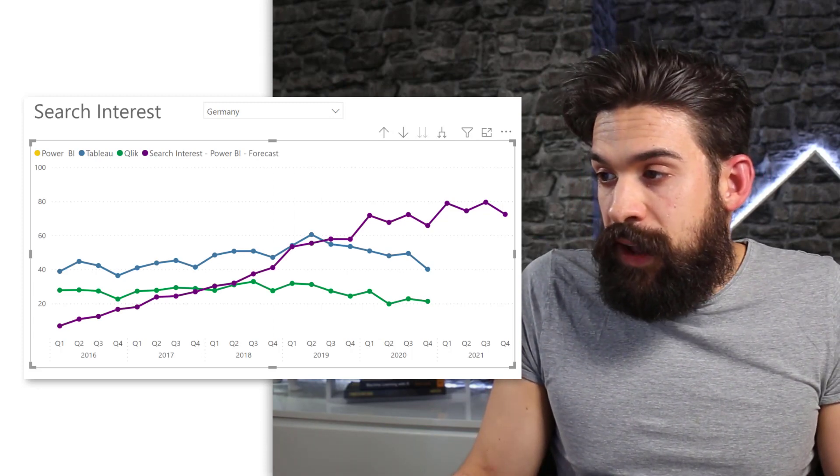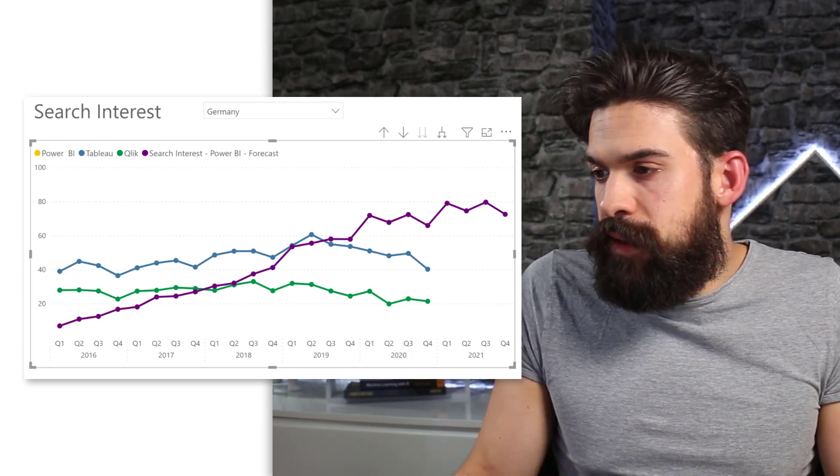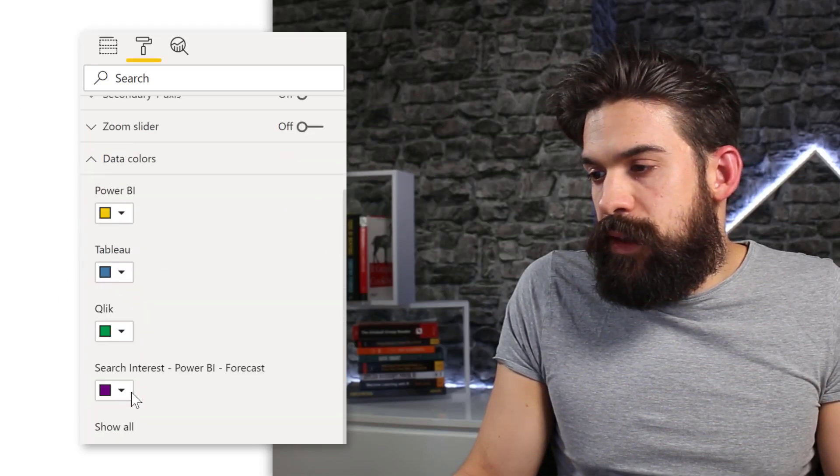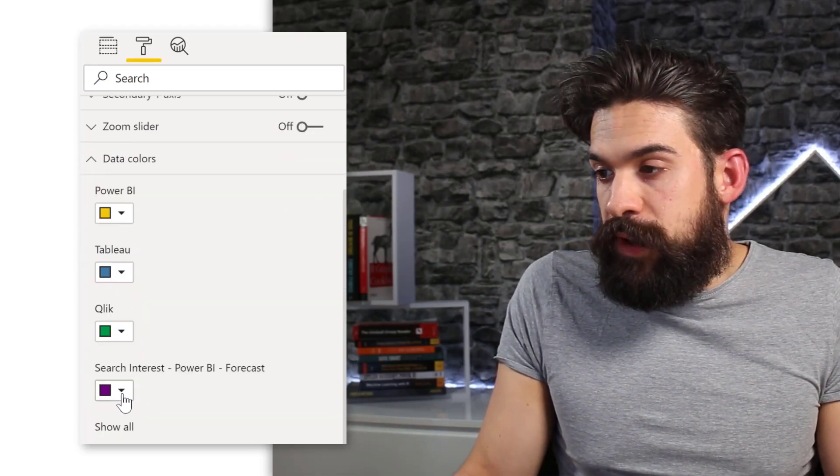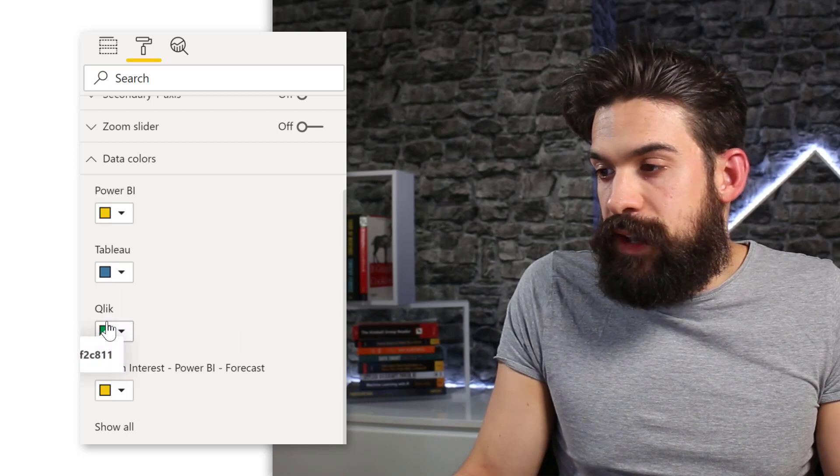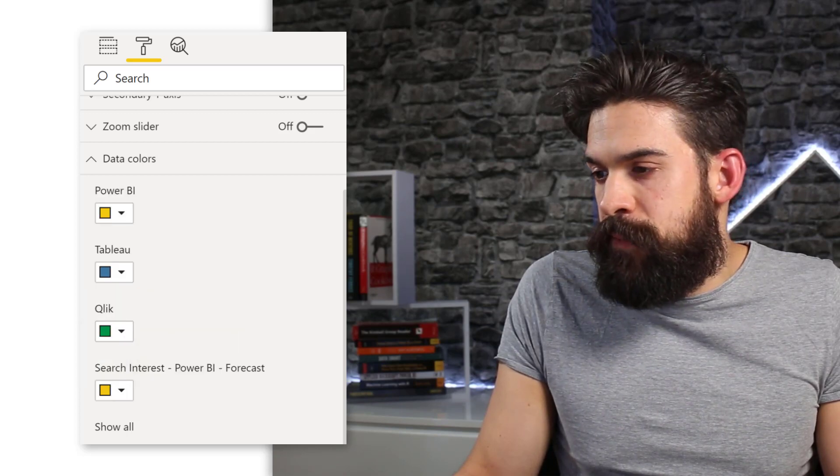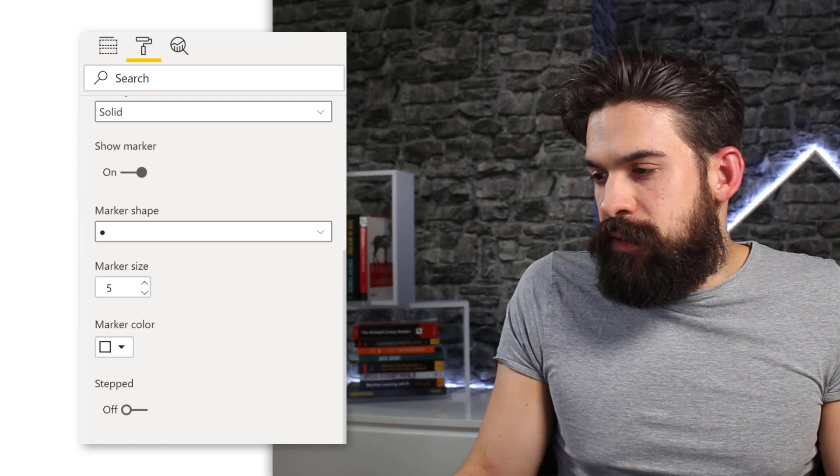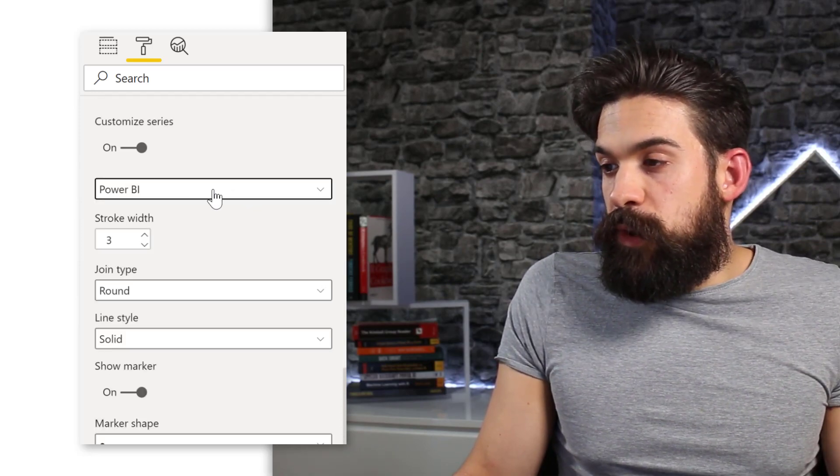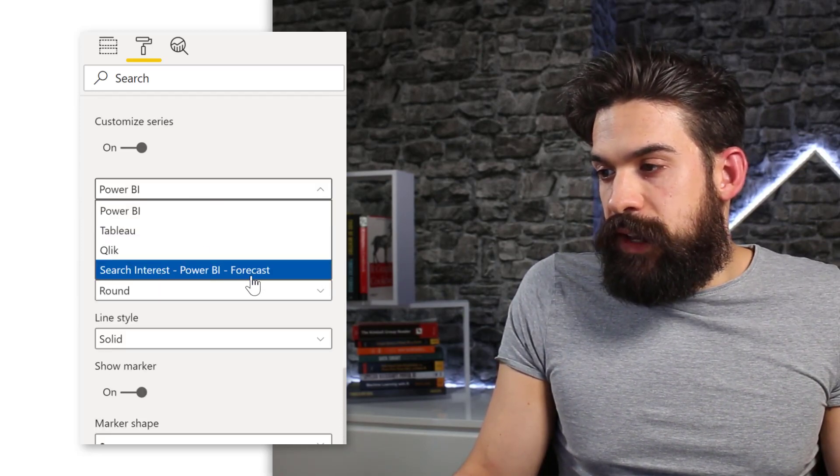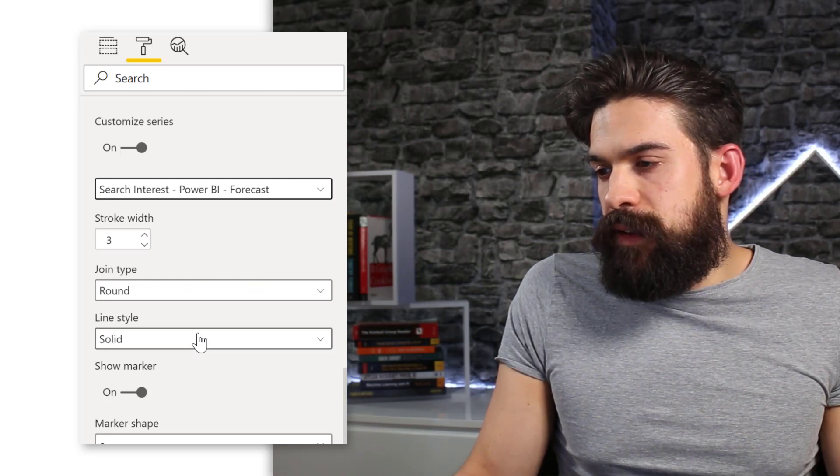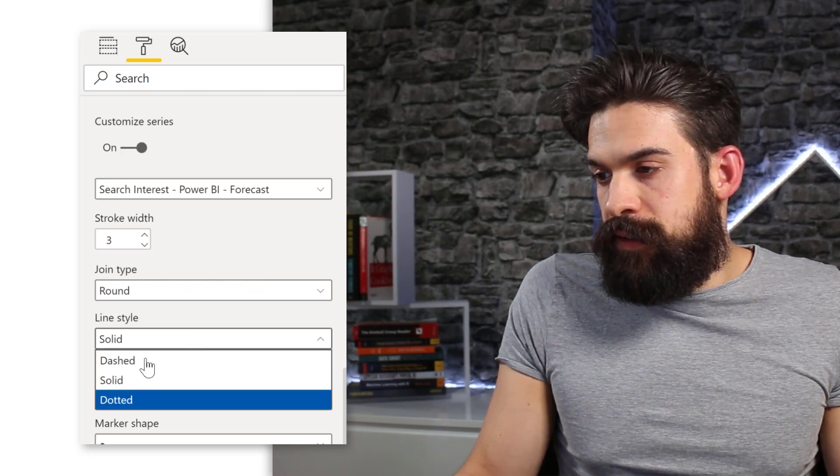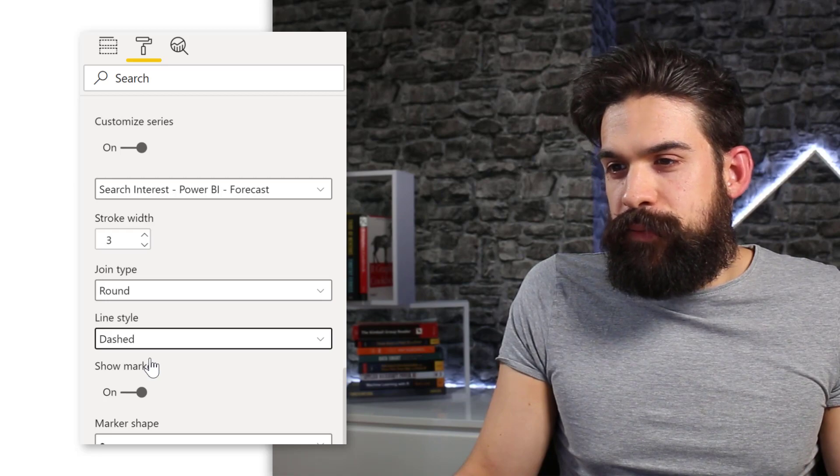However, then I need to still go to formatting. Data colors. Then from here I can make the forecast the same color as the actual values for Power BI. And then I can go to shapes and then turn customize series on. And here we want to customize the series for search interest Power BI forecast. And I would like to have as a line style the dashed line style.